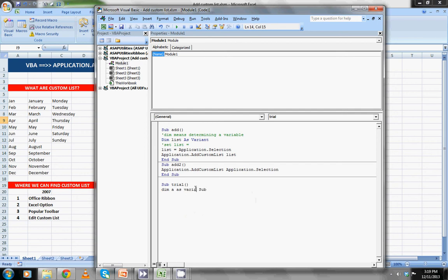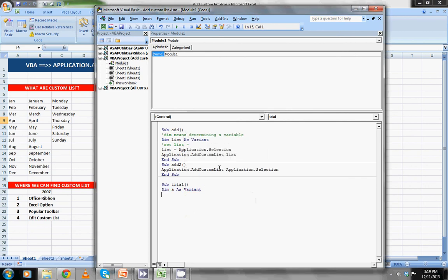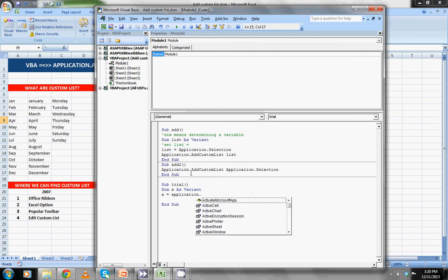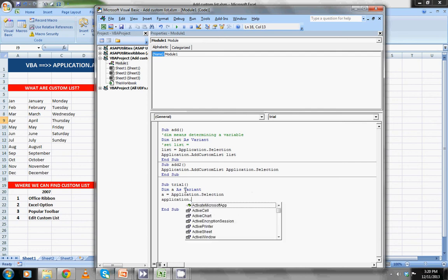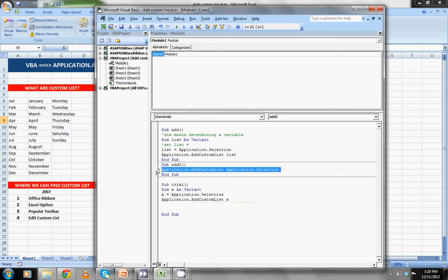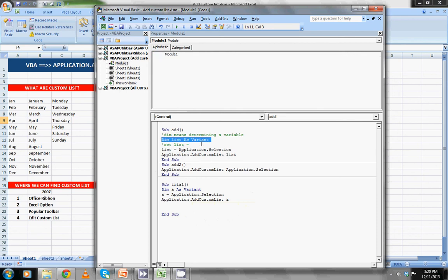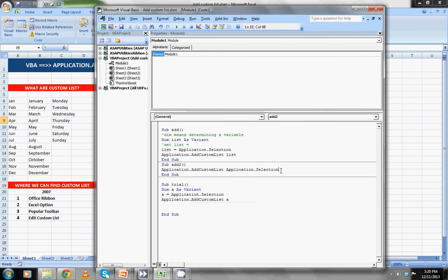And set as, then A equals to application.addcustomlist, list range. Now in this another method, application add custom list, instead of determining the variable, I have just directly written application selection. Instead of dimming or determining the variable, I have just directly written it.